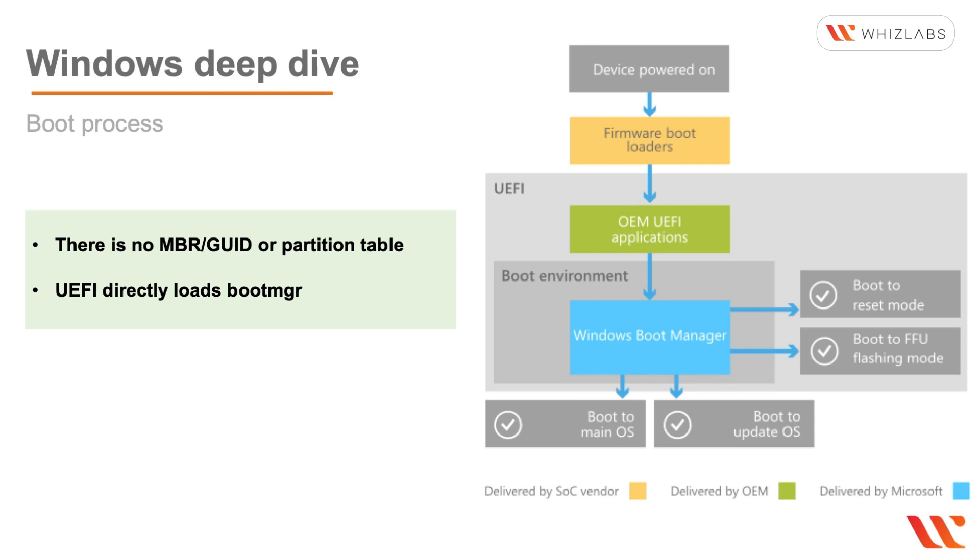Within the UEFI you have the OEM UEFI applications that may run, and then within the boot environment you have the Windows boot manager which is the BOOTMGR, and that can put to either the reset mode or the flashing mode.